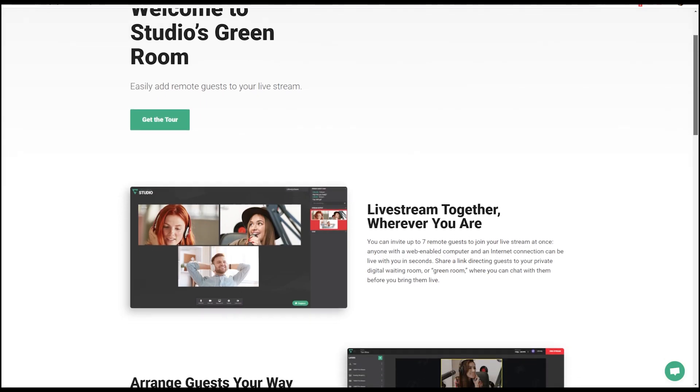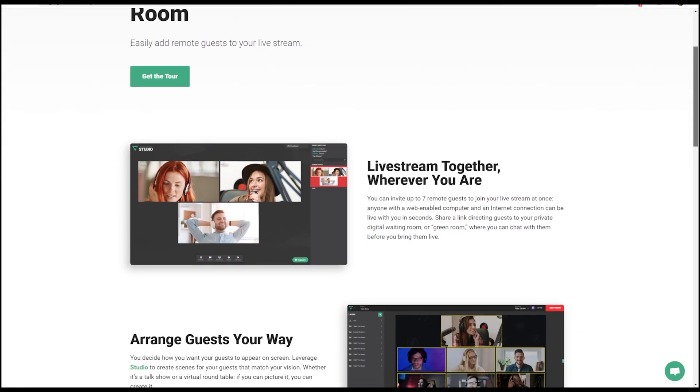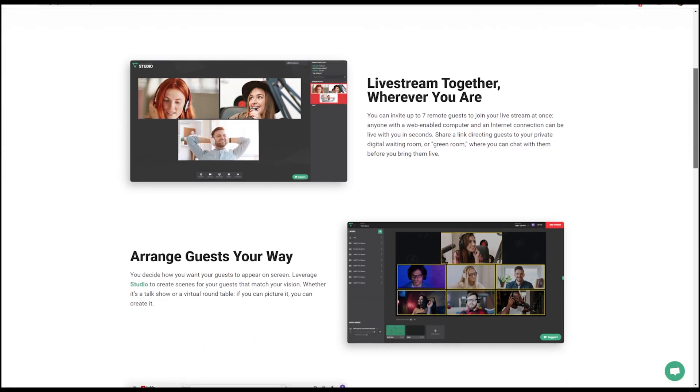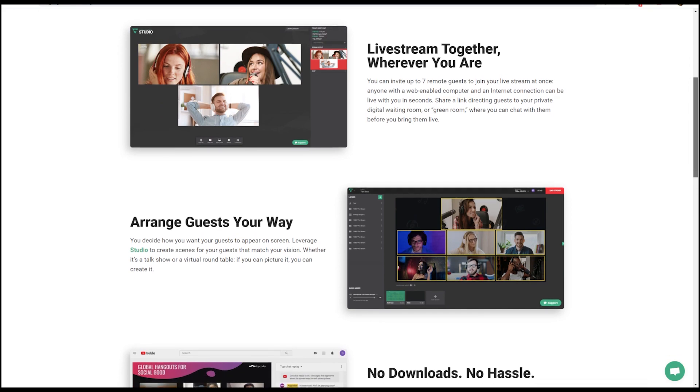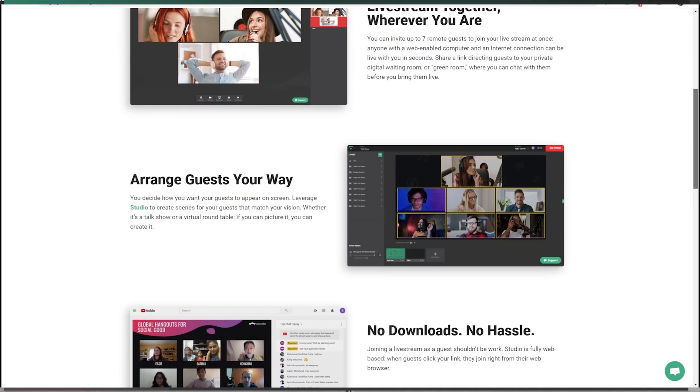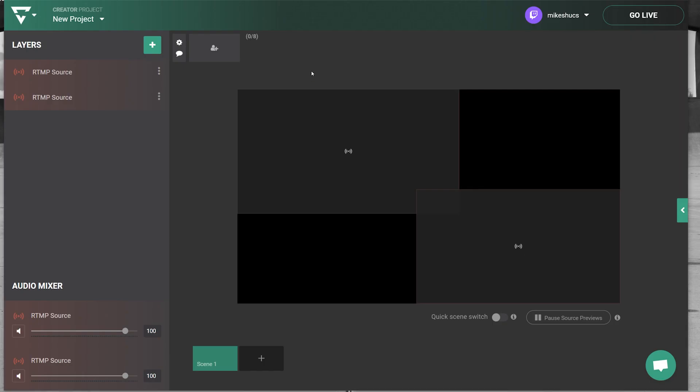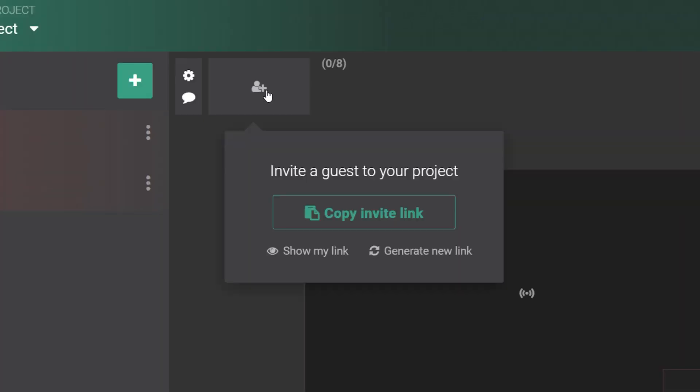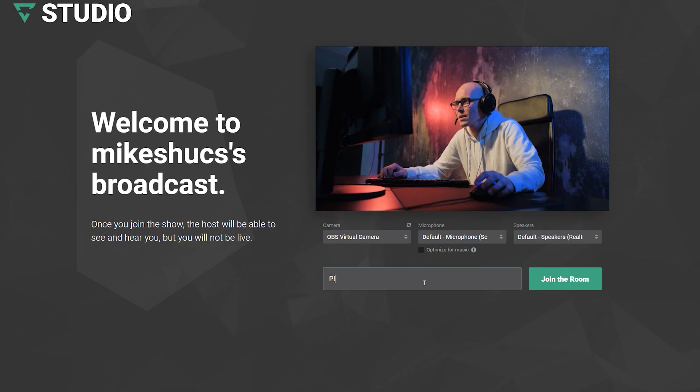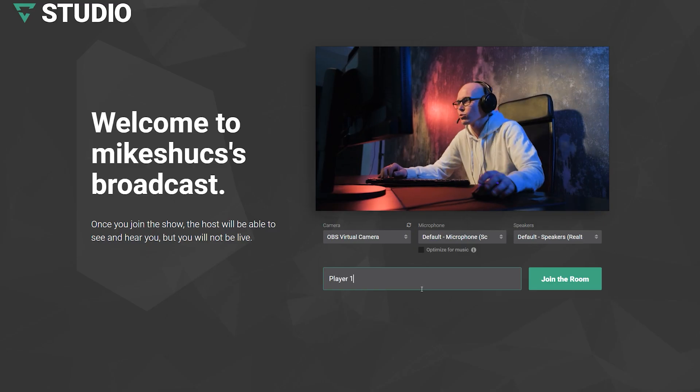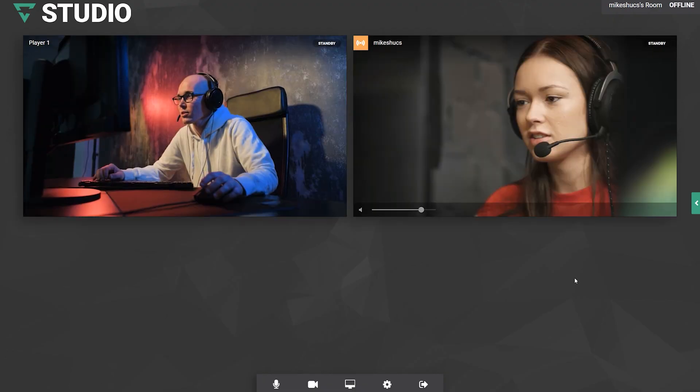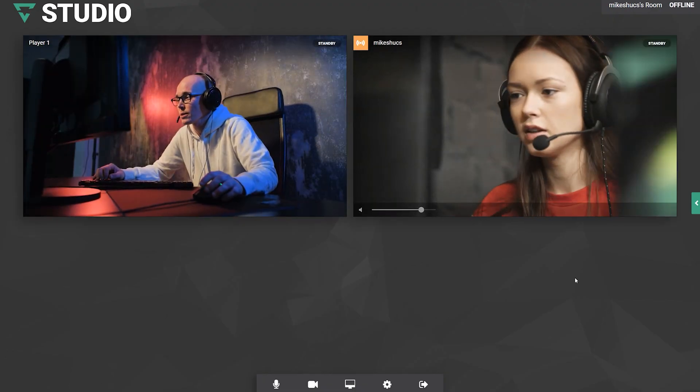Lightstream Studio features a powerful RTC, real-time chat engine, for a live video chat with remote guests. Simply share the unique link to all players and they will enter a green room where everybody can chat with each other no matter whether they are live or not.